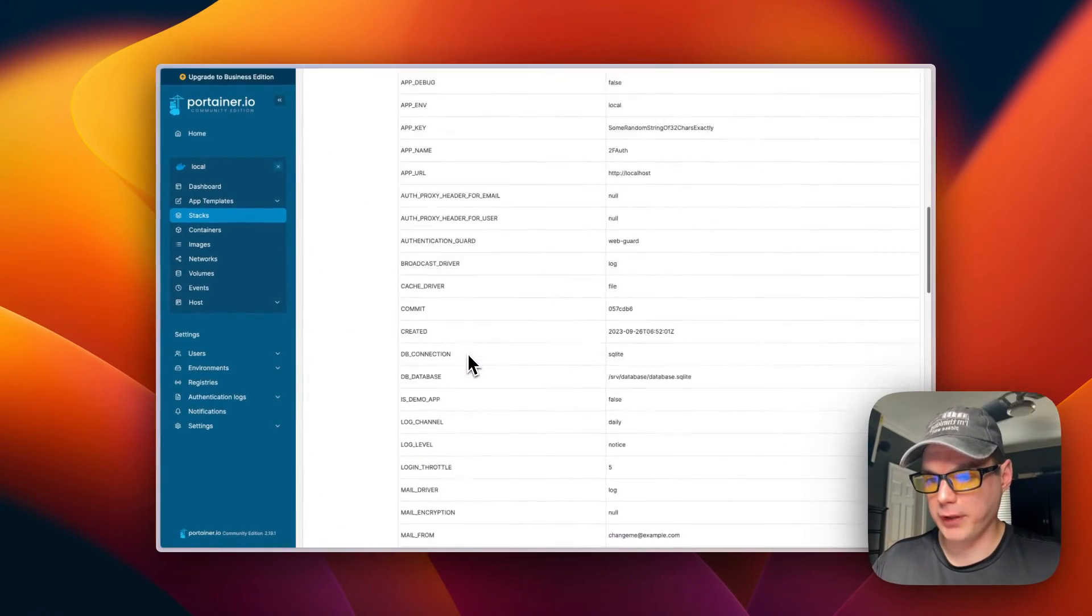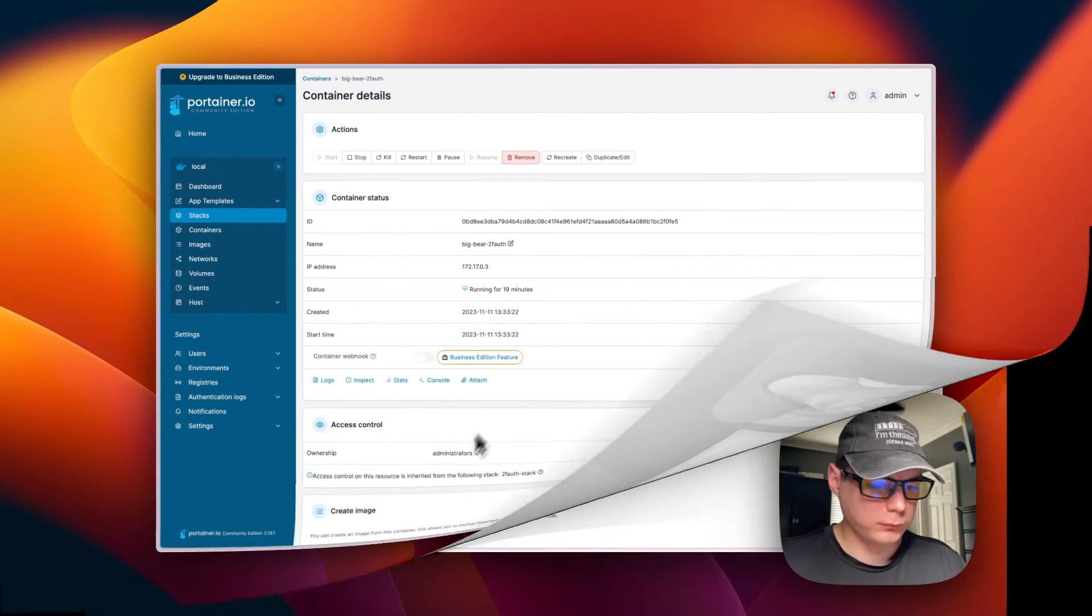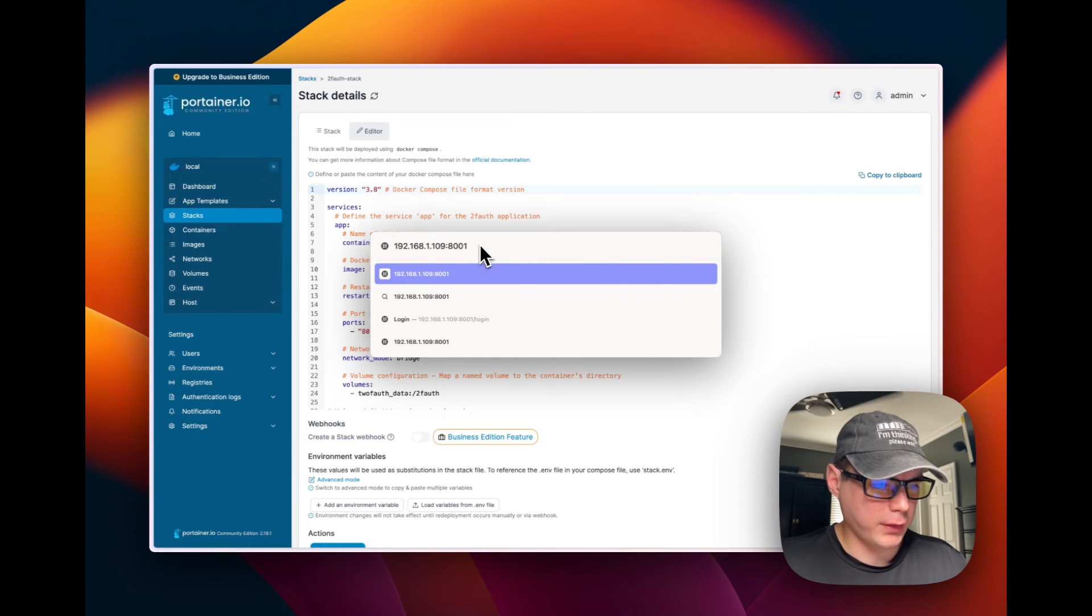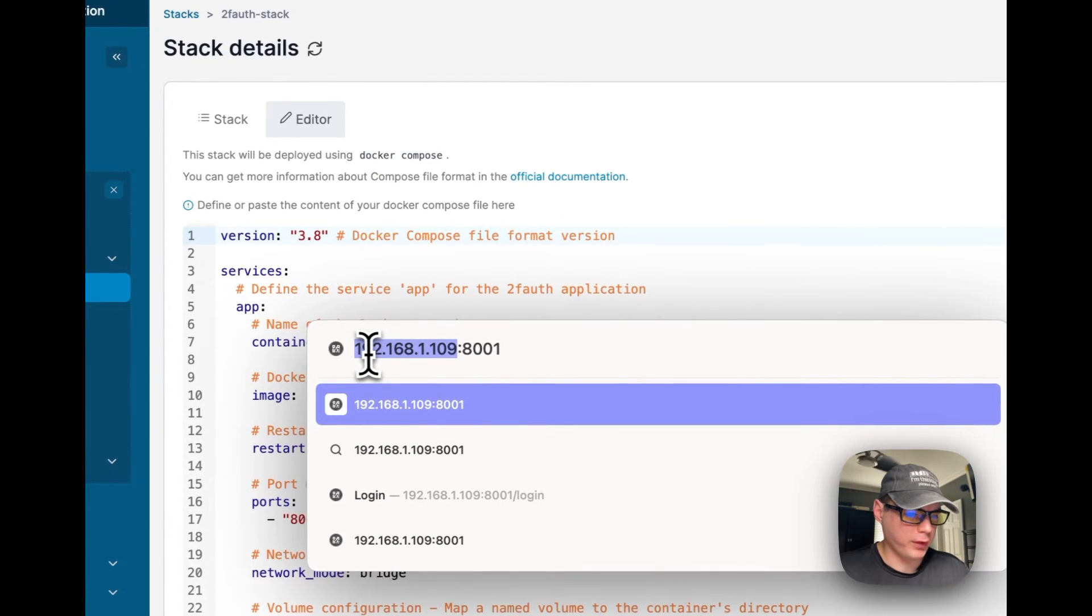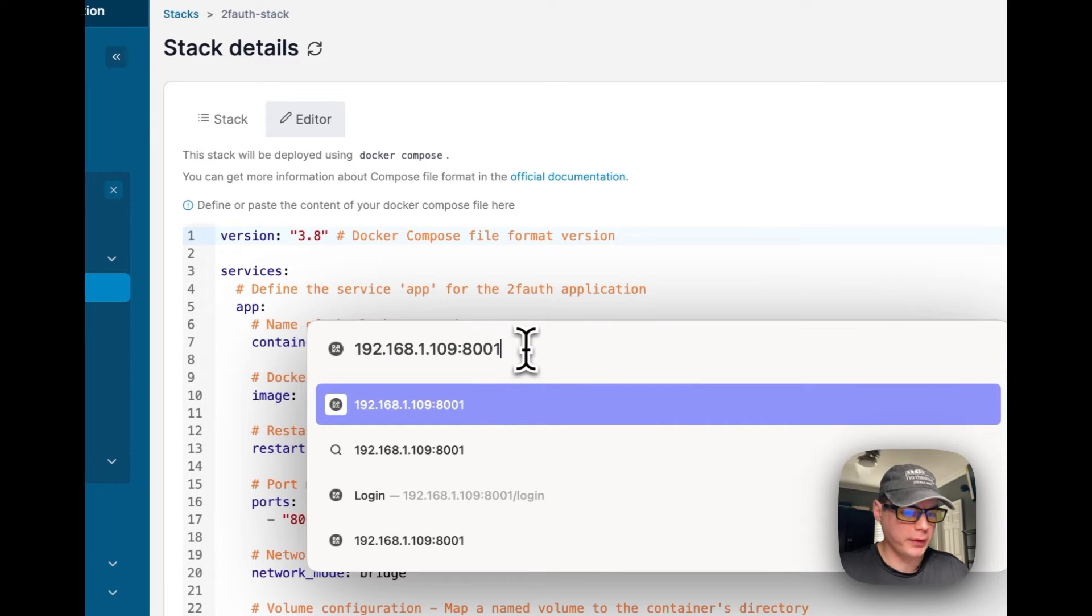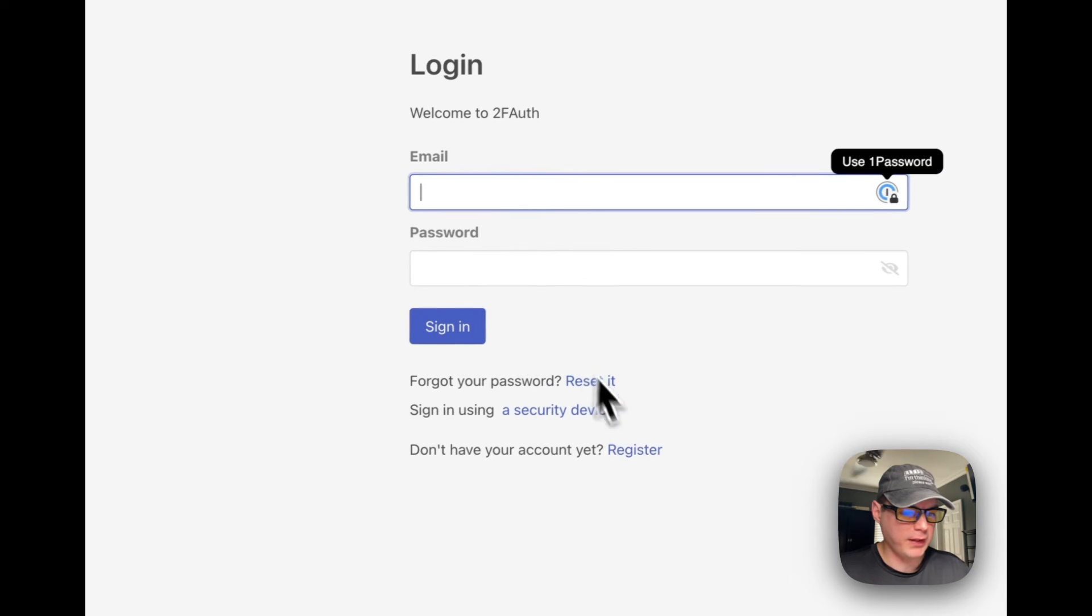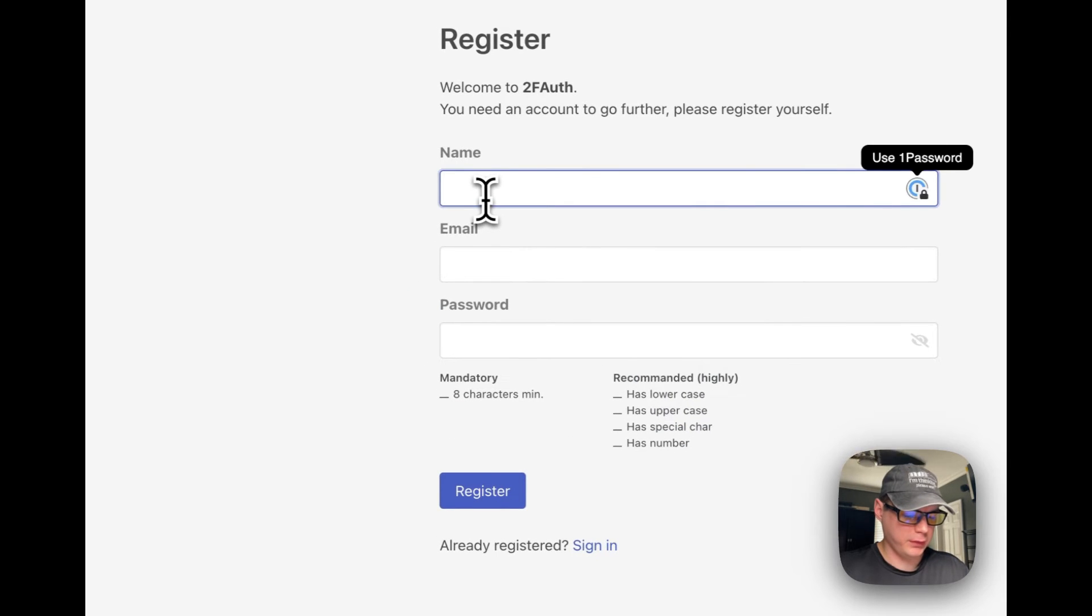That's a little bit about the container options. Now I'm going to go over the UI. I'm going to go to the IP address of the Portainer and then 8001 because we changed it from 8000 to 8001 on the host. I'm going to hit return or enter. You can sign in. I'm going to register real quick.